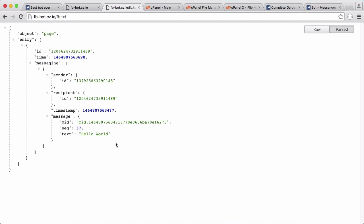The first thing we want to do is get the sender's ID, which is the ID of the person who sent the message to us. The recipient ID is the ID of our Facebook page, but we only want the sender's ID because that's the ID we want to reply to. We'll also get the text they sent, though that's not relevant here since we're just replying no matter what was sent.